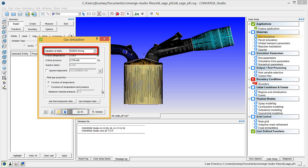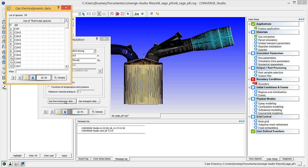Starting in version 2.2, this dialog box contains thermodynamic data for some species by default. For this simulation, you do not need to supply additional thermodynamic data.